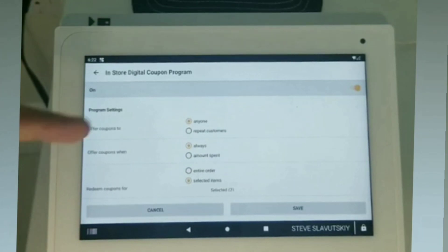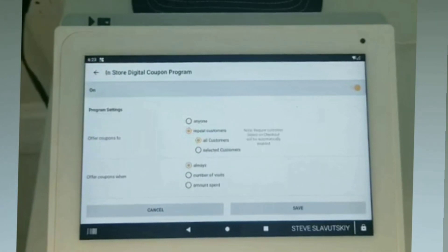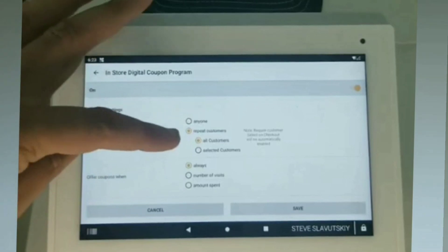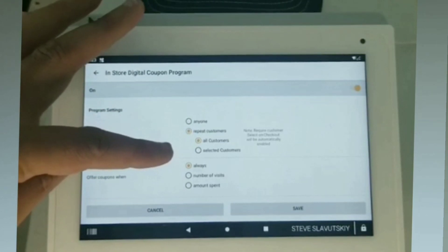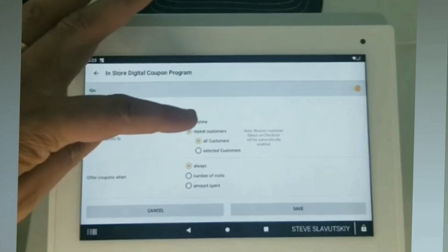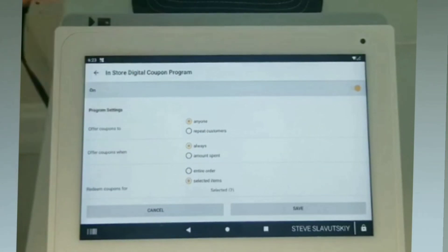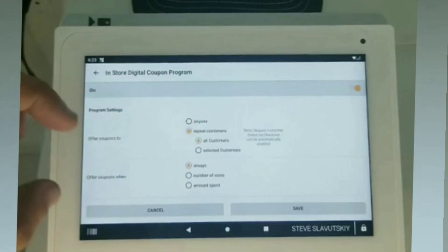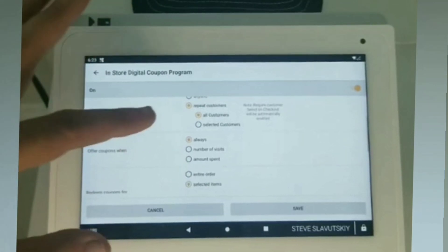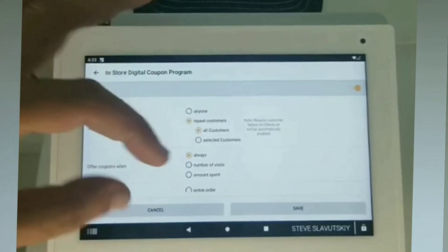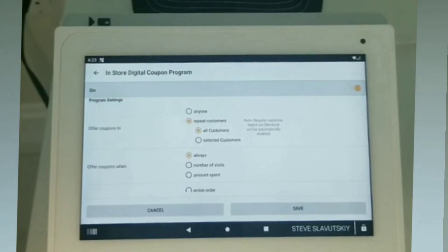Do we want to offer this to anyone, or do we want to add this to repeat customers? The difference is that a customer has to get assigned during checkout for one method, while for the other, a customer does not need to get assigned during checkout — it's just any checkout that happens. Here, where we're doing customer assignment, we're saying: is it all customers, or do you want to force this on a certain customer set?